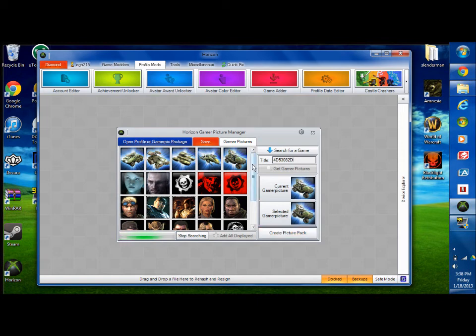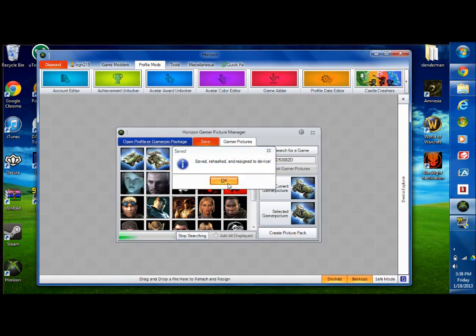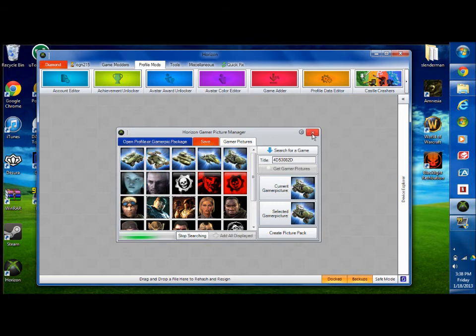But you can just mess around, create a picture pack, get a whole bunch of ones you want and save it. Remember to save. Close this.